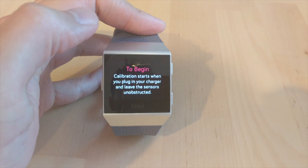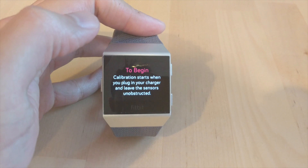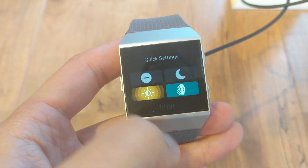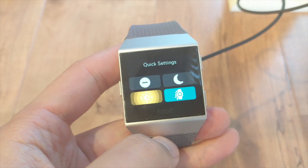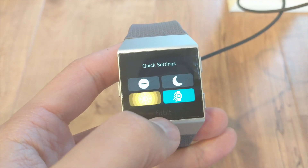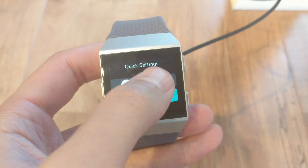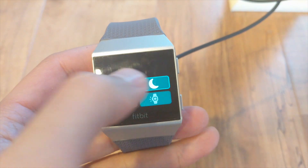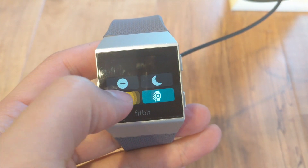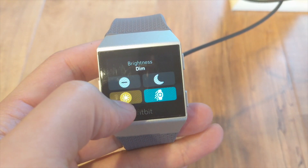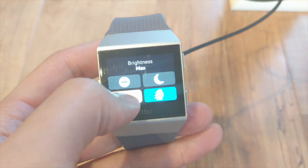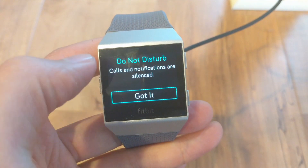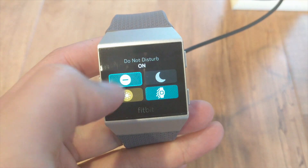After a quick calibration, let's take a look at the navigation bar and quick settings. The quick settings gives you four new modes. The sleep mode just cancels notifications and calls, and then you've got the brightness adjustments here with different settings.